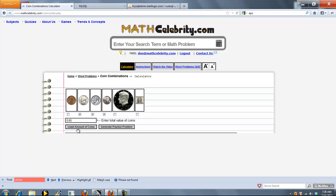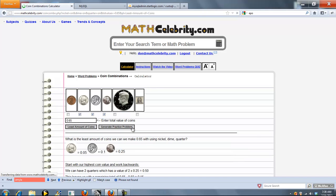And it's going to find the least amount of coins needed to attain that total. So we want to get 65 cents and we only want to use quarters, dimes, and nickels. Go ahead and press this.